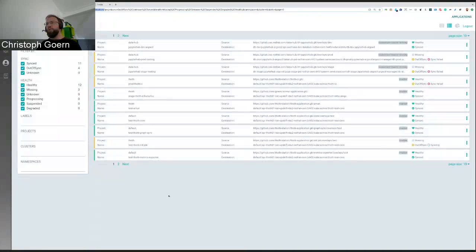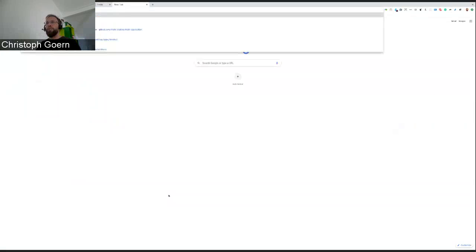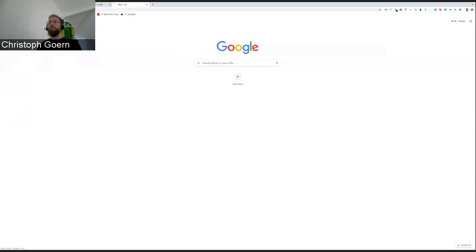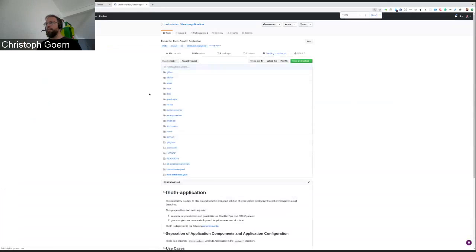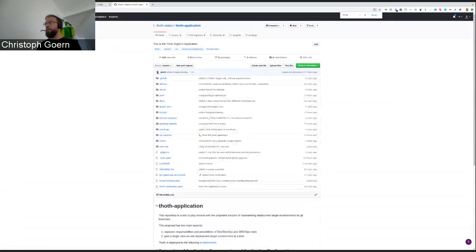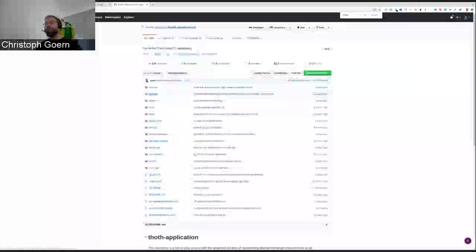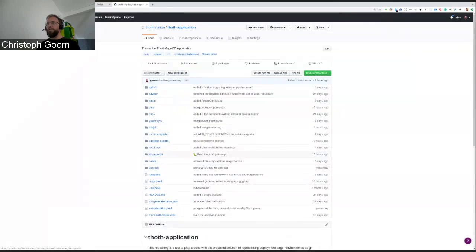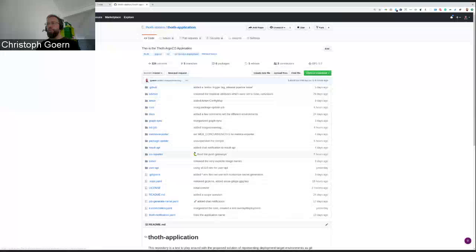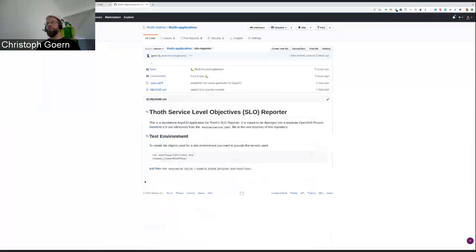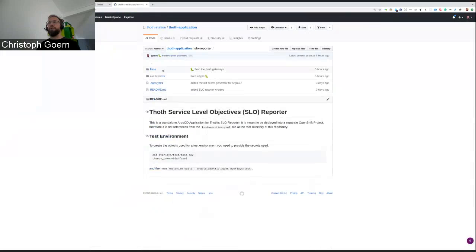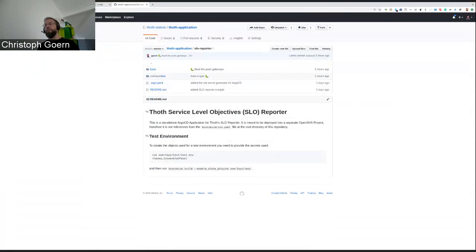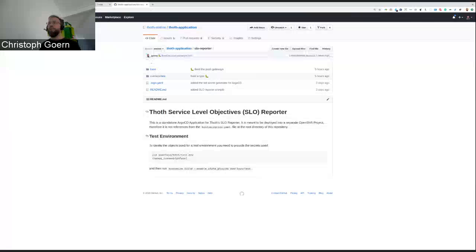But what you will see in the GitHub repository called TOS application is that I enlarged that, so that for every component, we have one of these directories. Within that directory, I have created a base directory and an overlays directory. Overlays is the way how the customization for the test environment, in this case, happens.